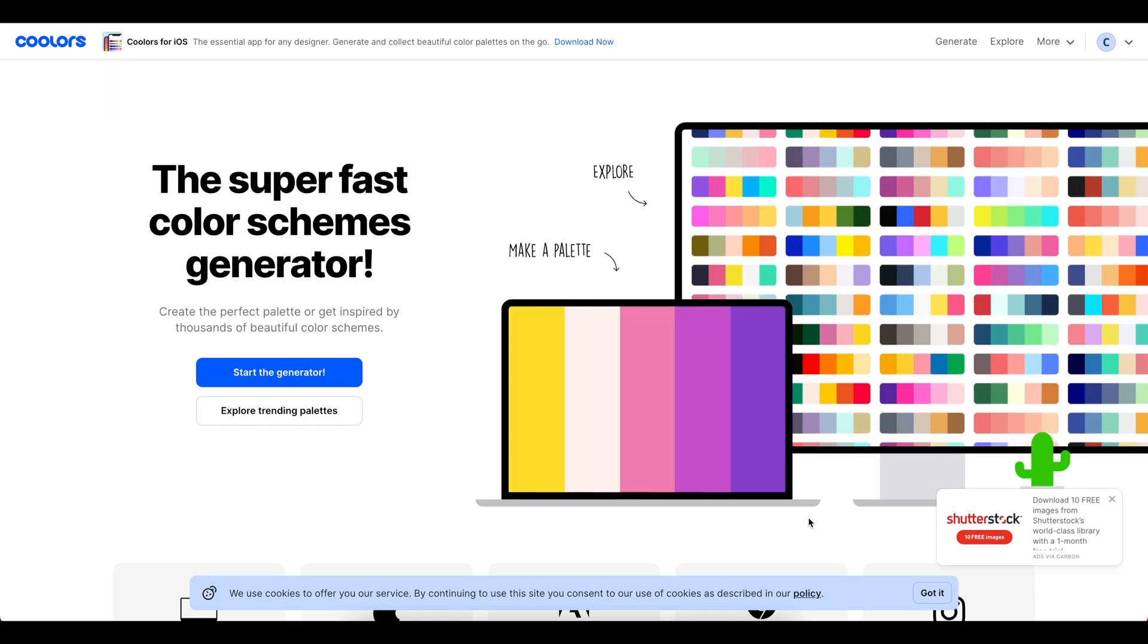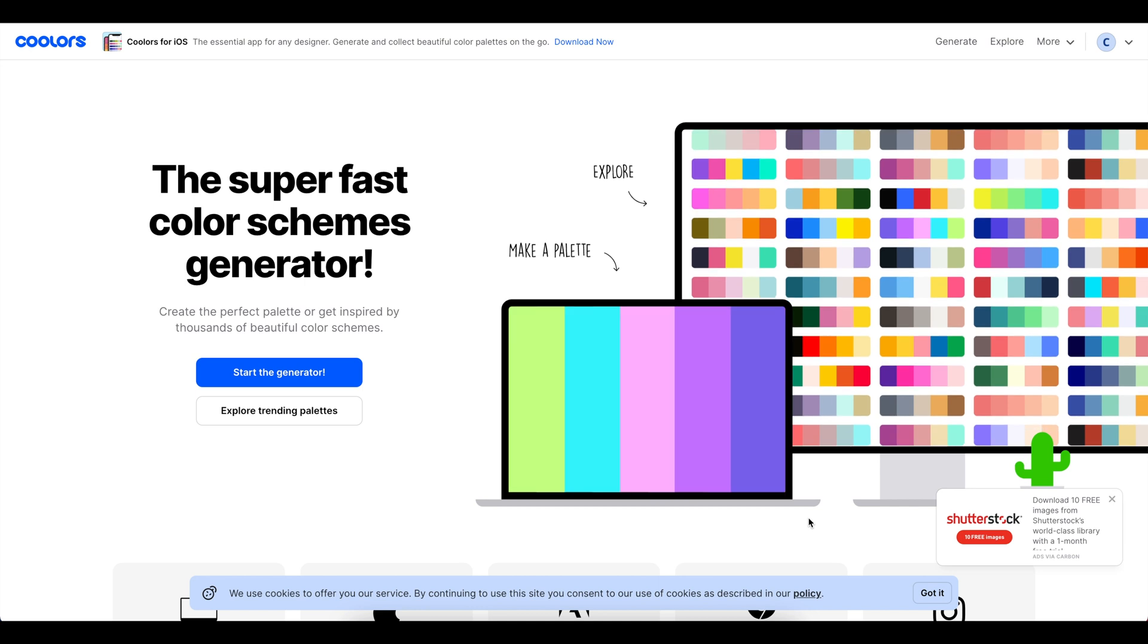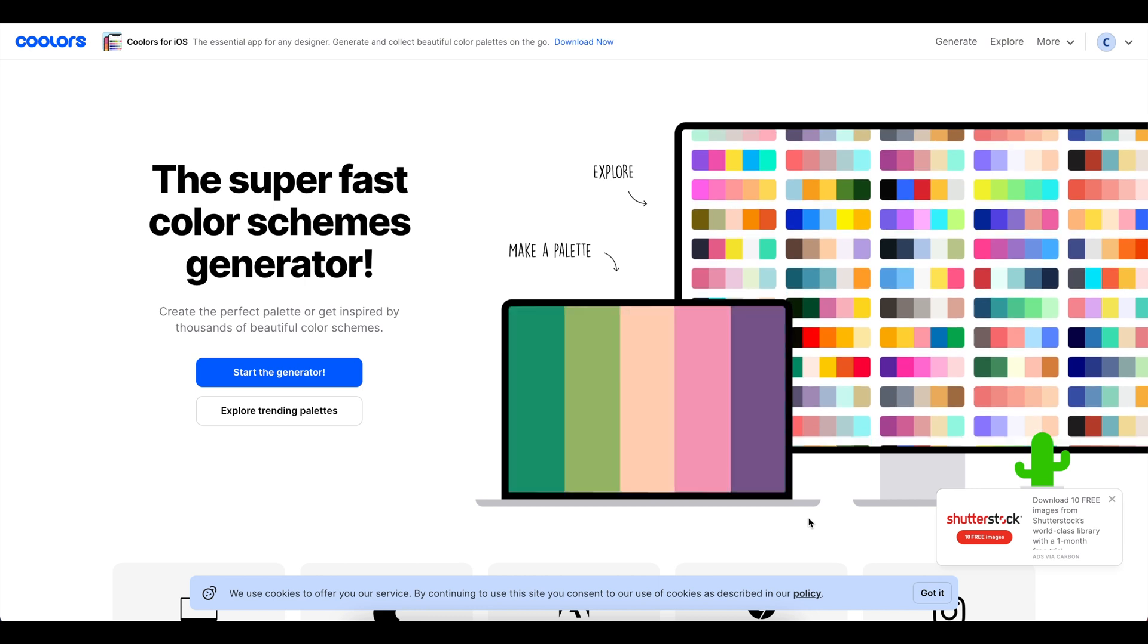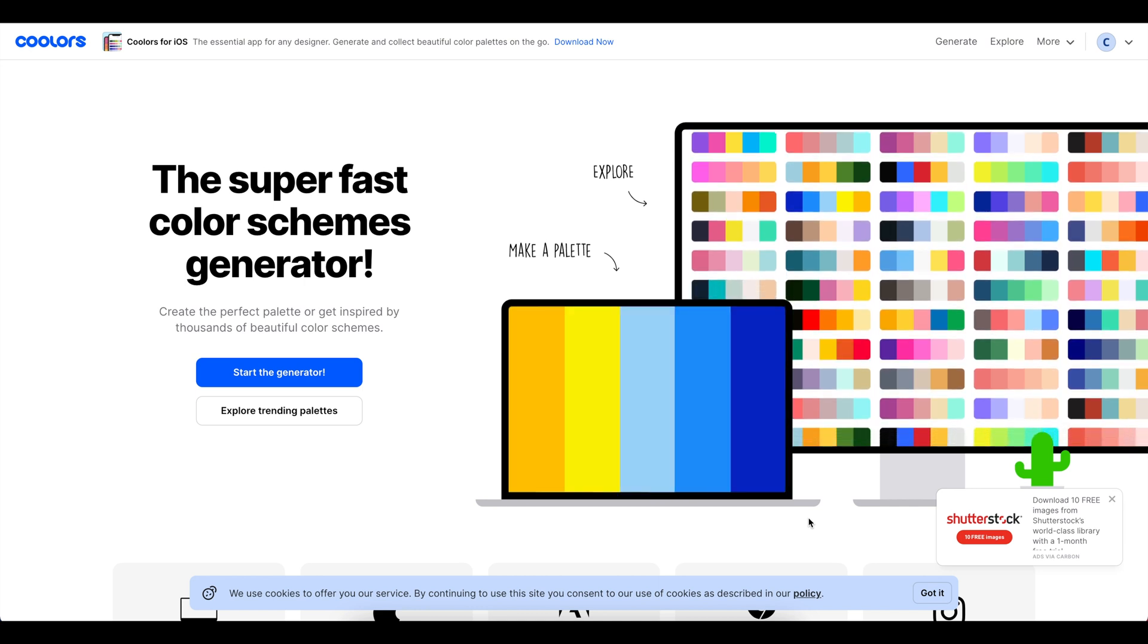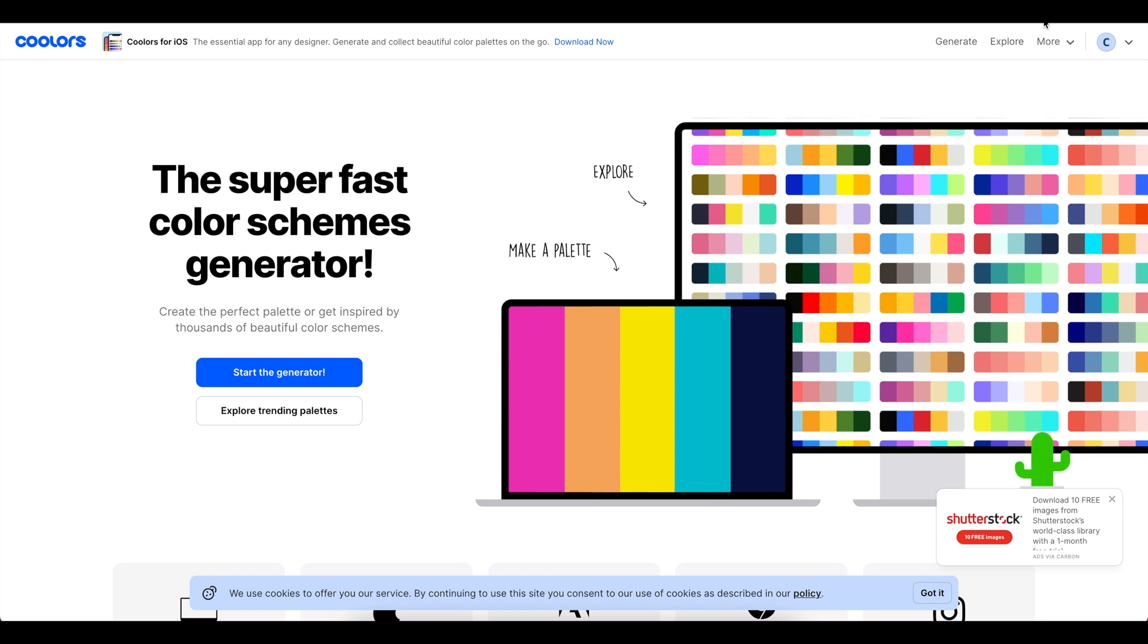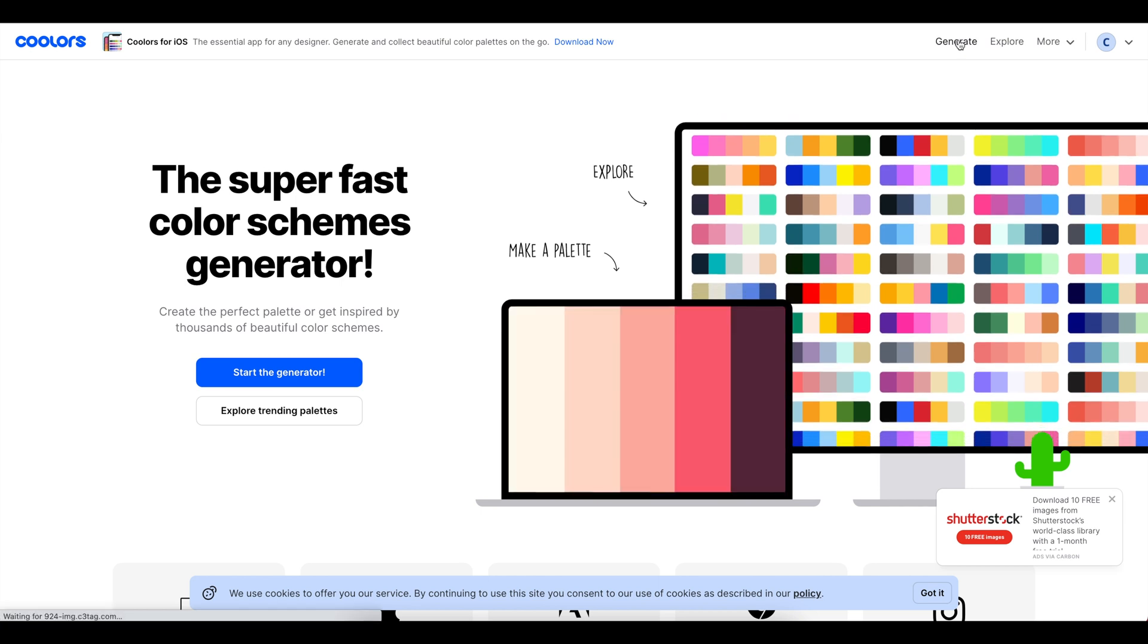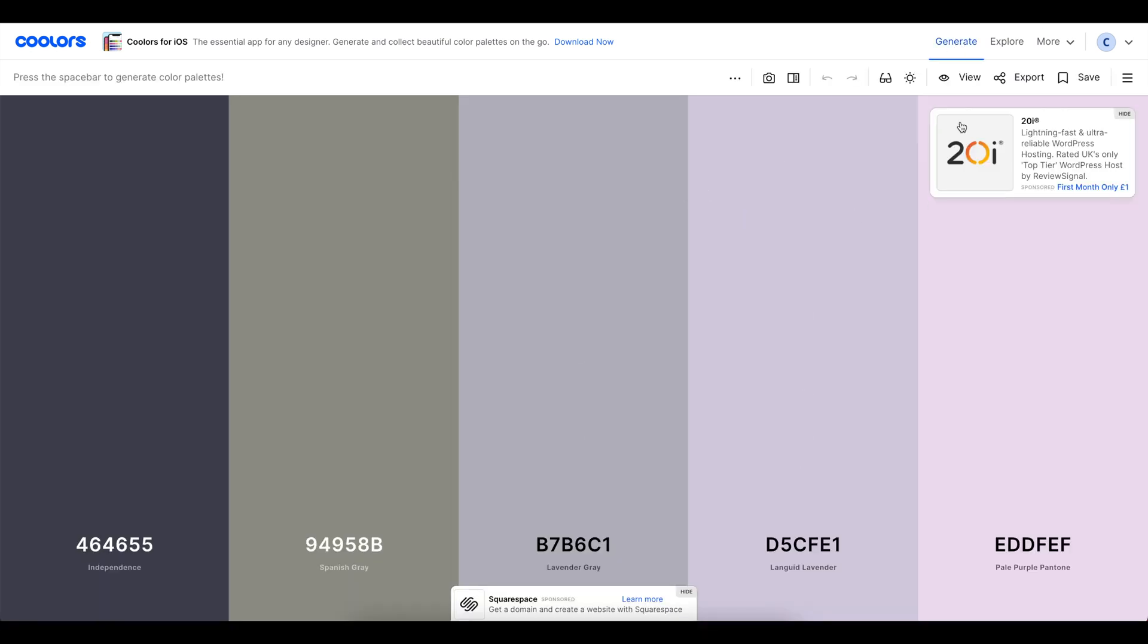One thing you might find a little bit tricky when you're designing these Notion cover arts is what colours to go for. I know that choosing colours for design is not necessarily the thing that comes naturally to me. The thing that I would really recommend you do is to go and check out a website called Coolers. Coolers is a really great website that lets you generate colour schemes for any piece of work that you're doing. All you have to do is head over to here, press the generate button and it will give you a random palette.